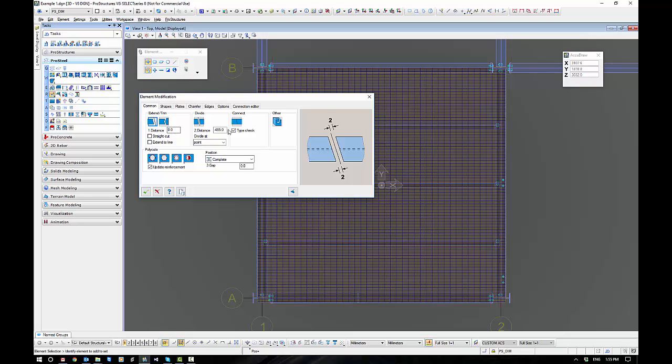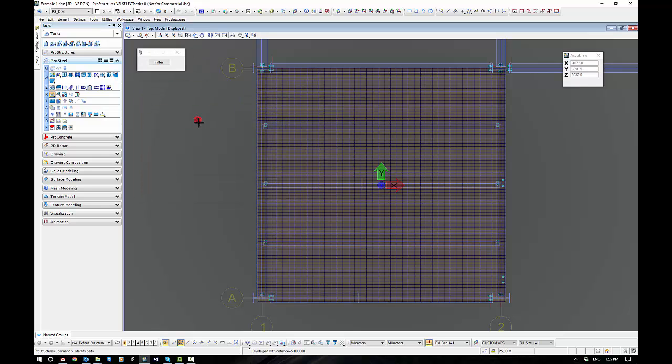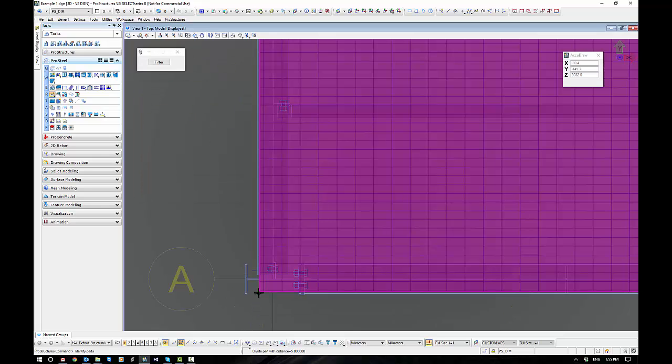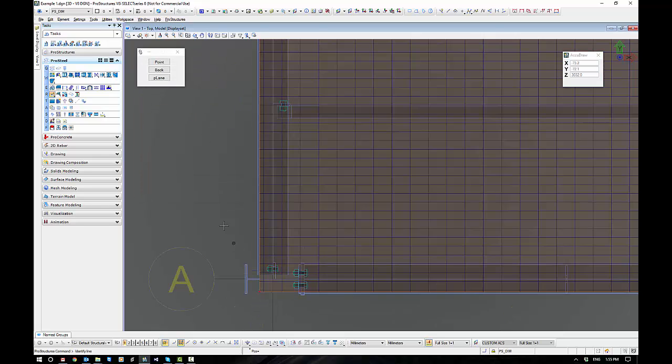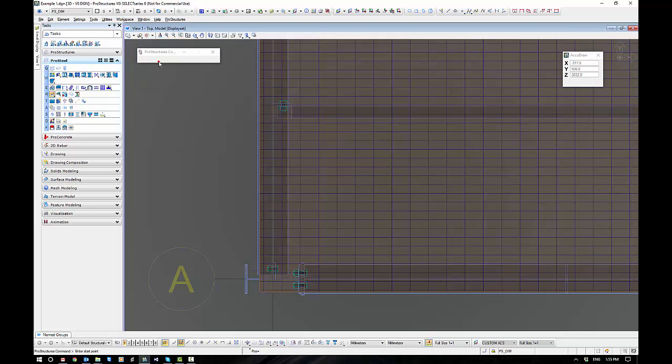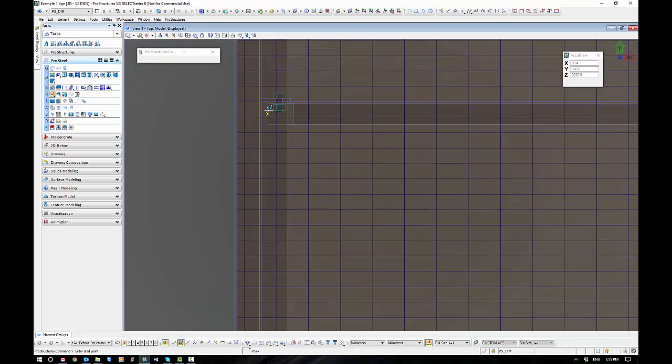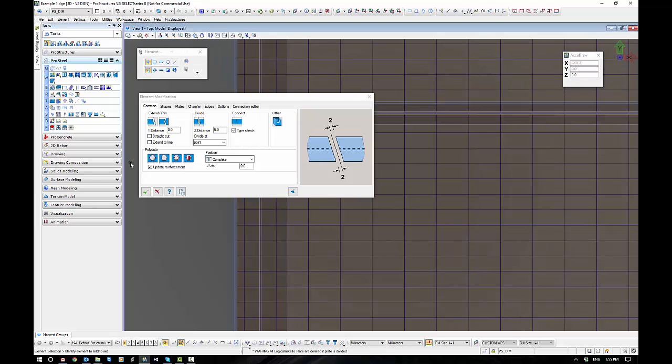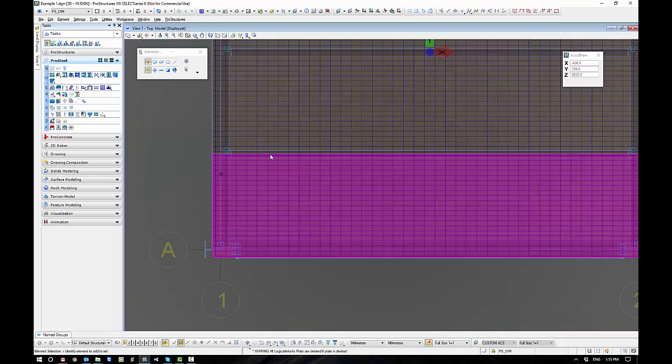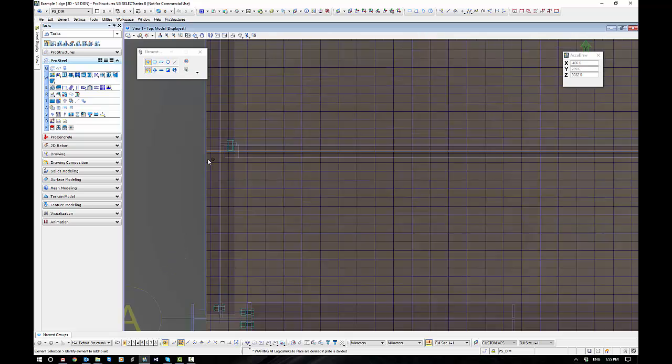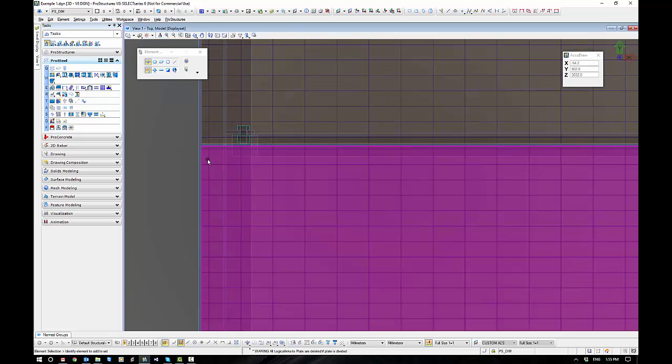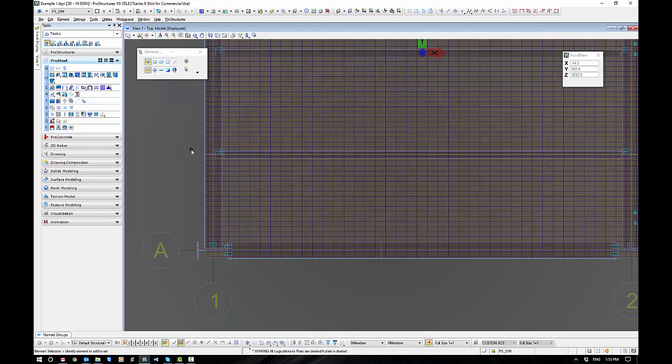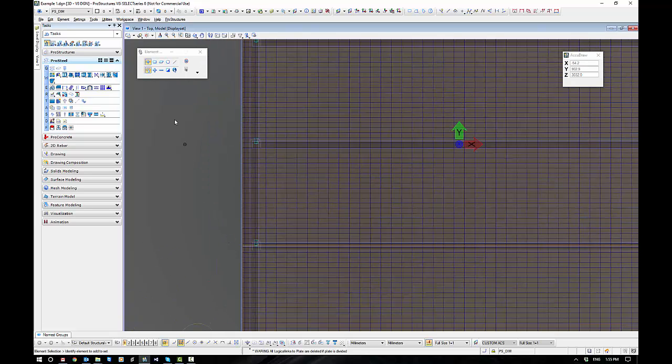Now I've grabbed the modify command here, and I want to come to number 2 here, divide. Now if I want a 10mm gap each side, I've got to set this to 5, okay. So what I'm going to do is I'm going to select my plate, I'm going to go point, and I'm going to try and find the middle of this PFC, and I'm going to divide it 5mm each side of where I select, giving me a 10mm gap, which is standard here for Australia.